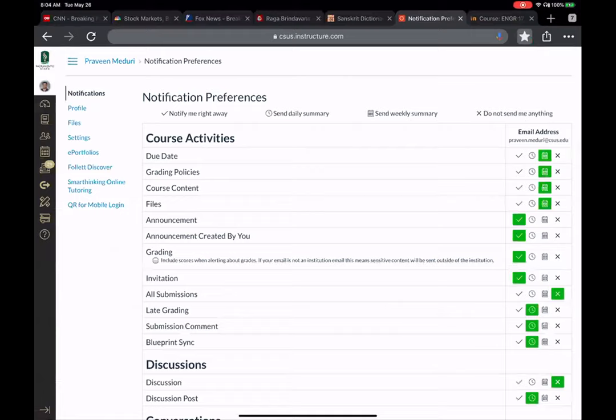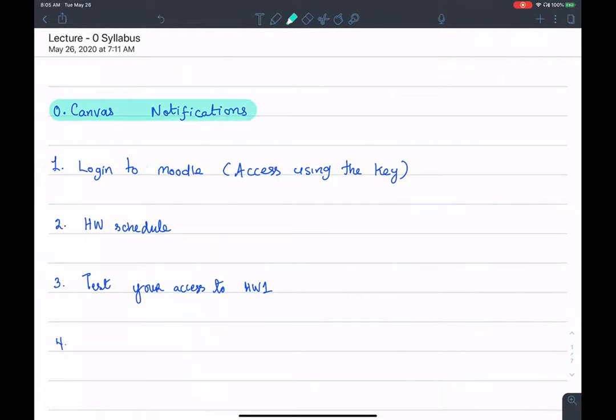Whenever I make an announcement — and there are going to be multiple announcements — I assure you I'm not going to spam your inbox. I just want a sure way to reach you when I need to broadcast an important message. So the first thing is to update your notification preferences. If you miss something about upcoming homework, exams, assignments, or extra credit opportunities, all of that will be via Canvas.